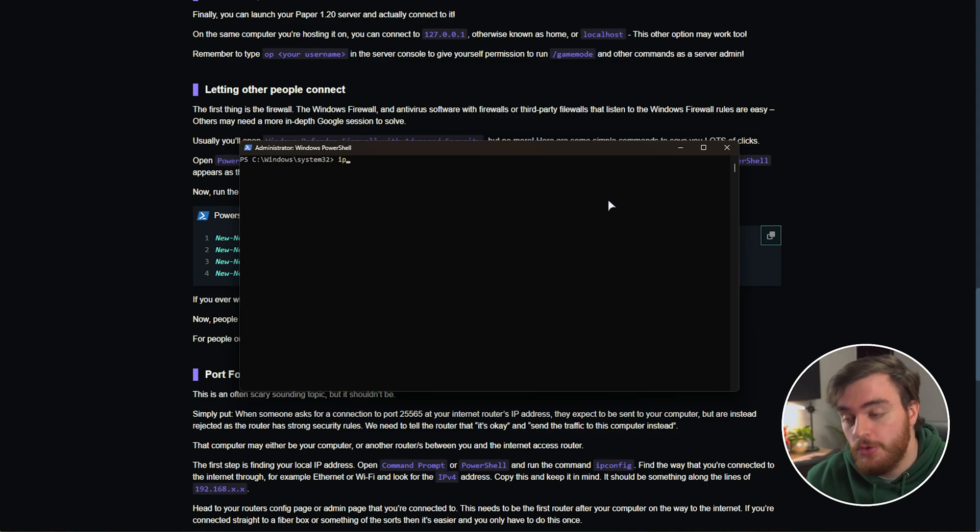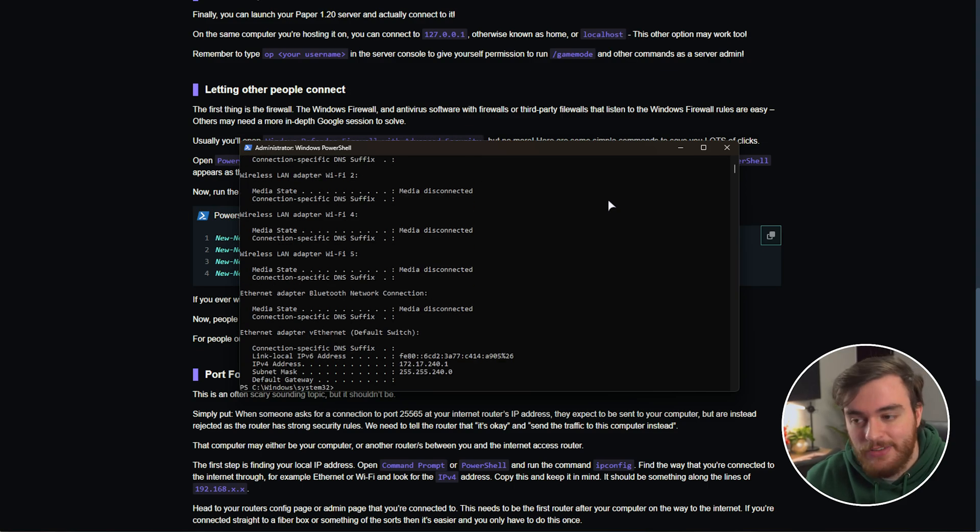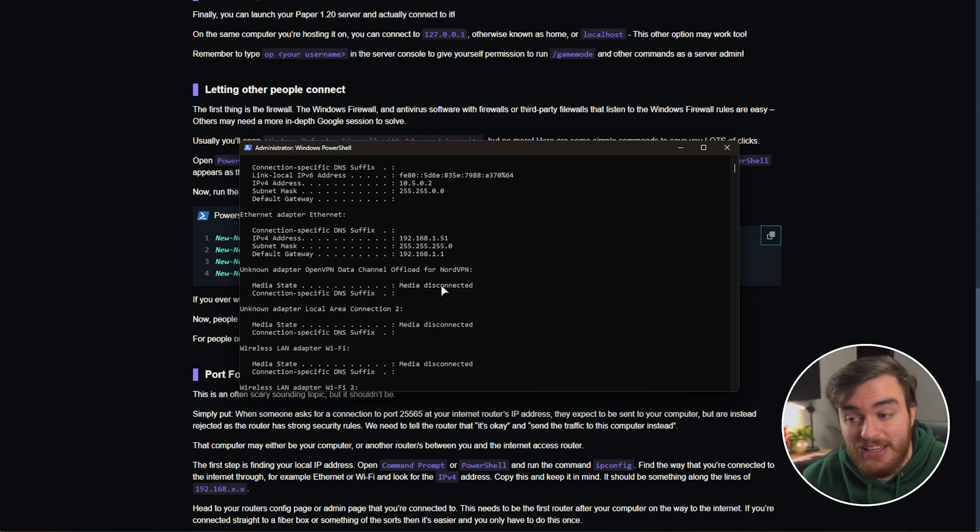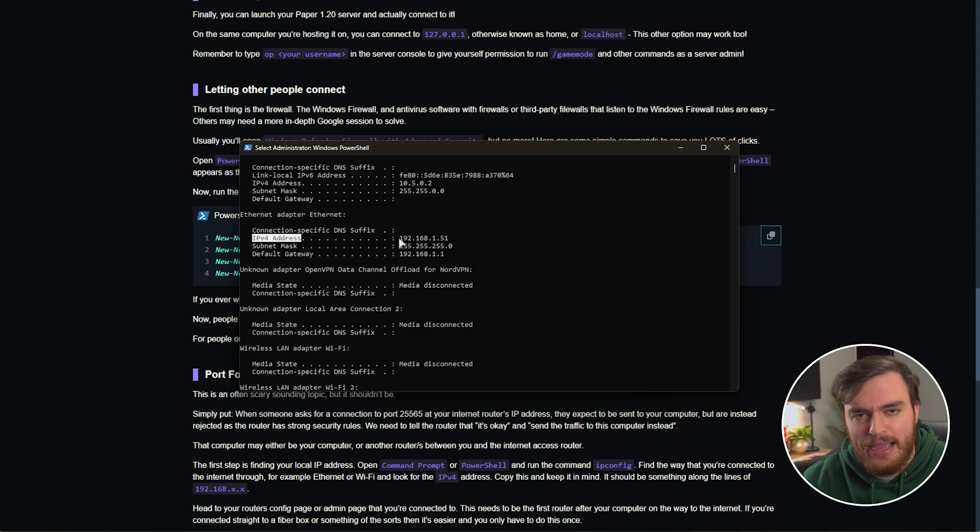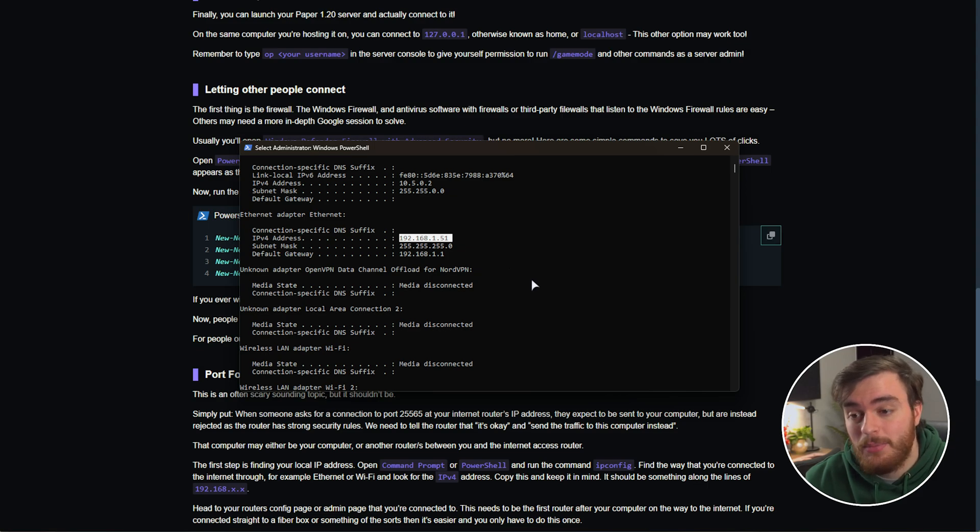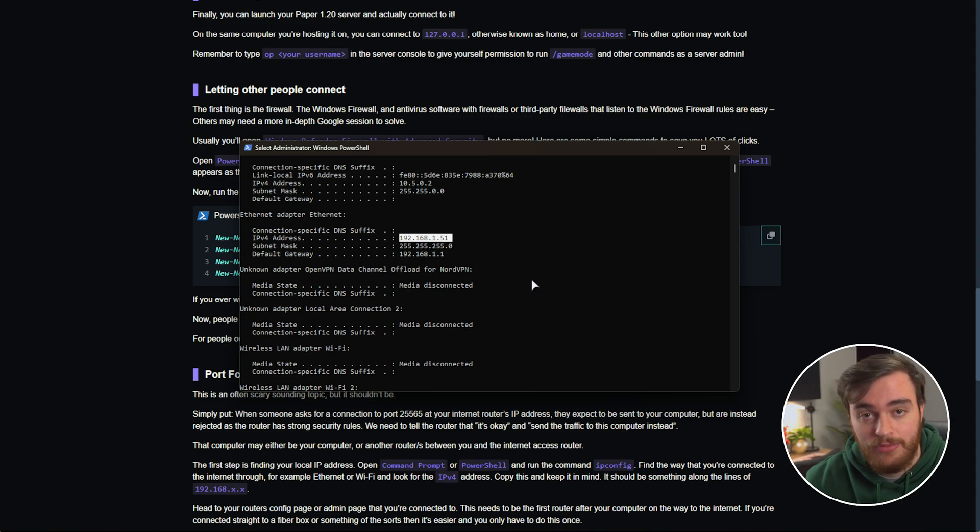To do so, use the command ipconfig, one word, hit enter, and then look for the way that you're connected to the internet. In my case it's Ethernet. The IPv4 address, in my case 192.168.1.51, is the address someone sitting next to me, connected to the same router, would use to connect to our Minecraft server.